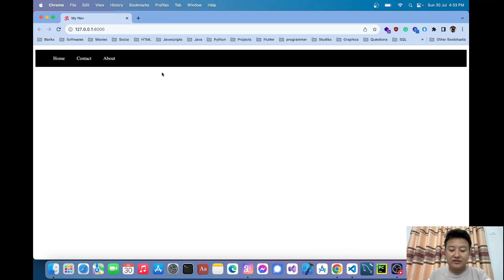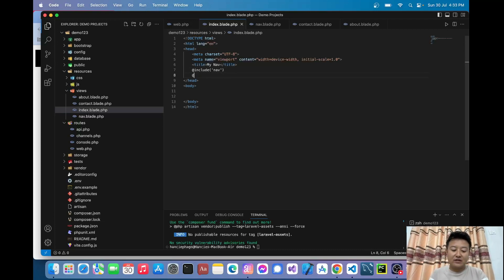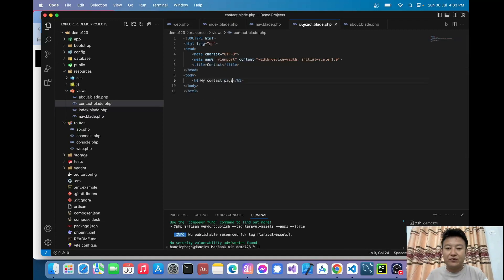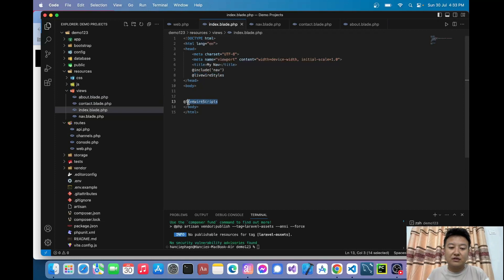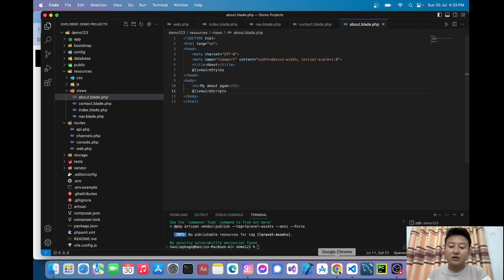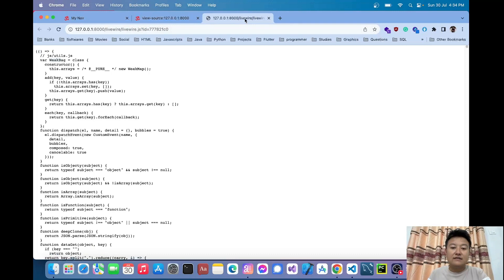Now when I click on contact it should show the contact page without refreshing the page. To do that, let's import the Livewire CSS and JavaScript inside the index blade file by writing @livewireStyles and @livewireScripts. This should be done for all pages where we want to use Livewire components. When I reload the page we can see the Livewire styles and scripts have been imported.